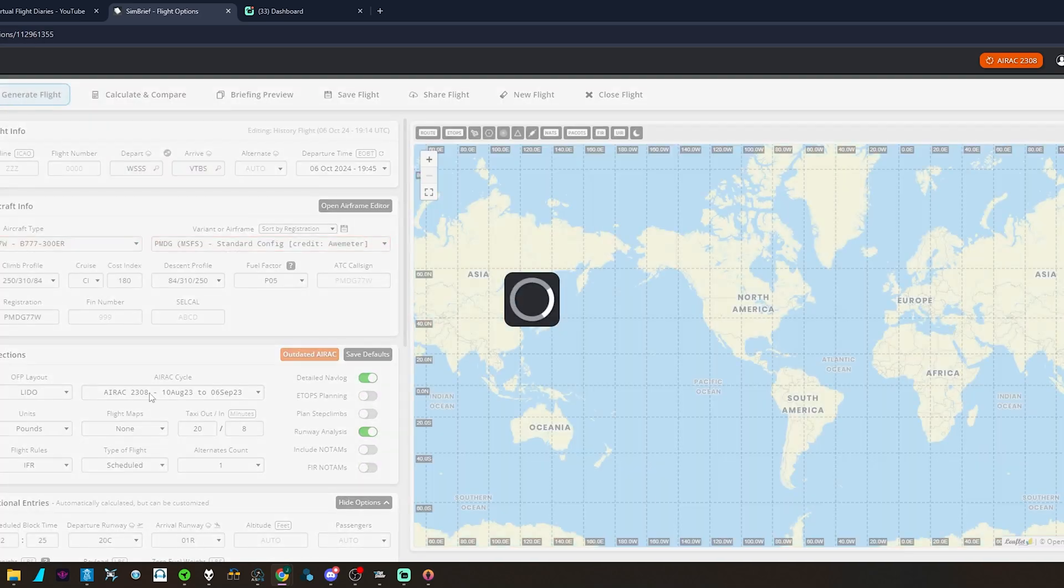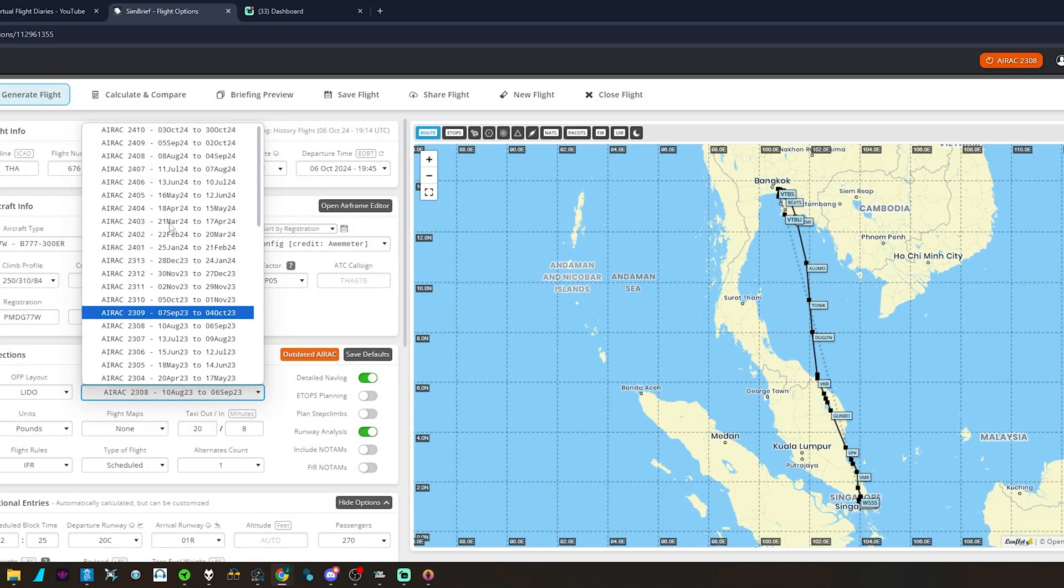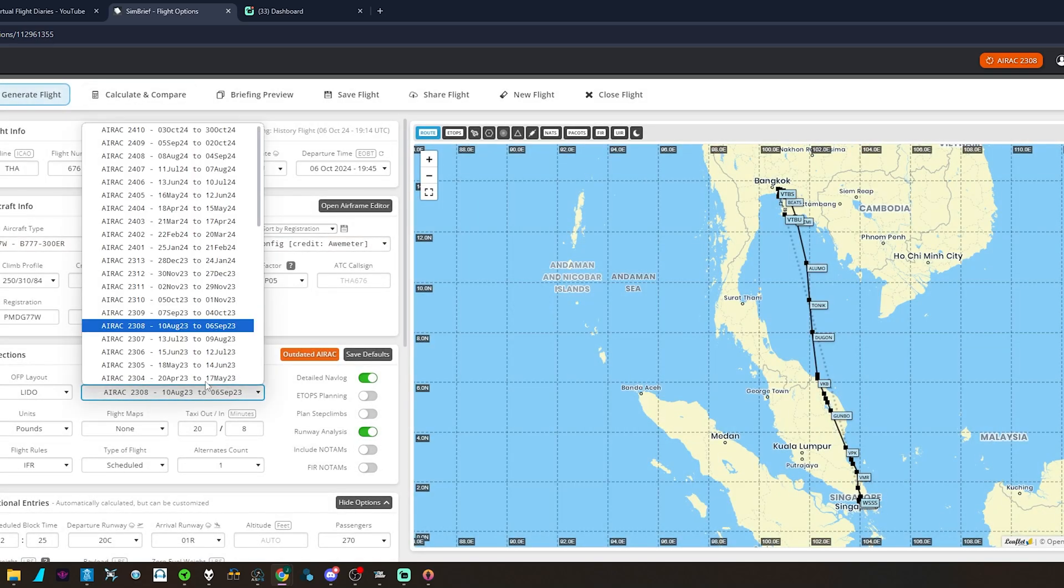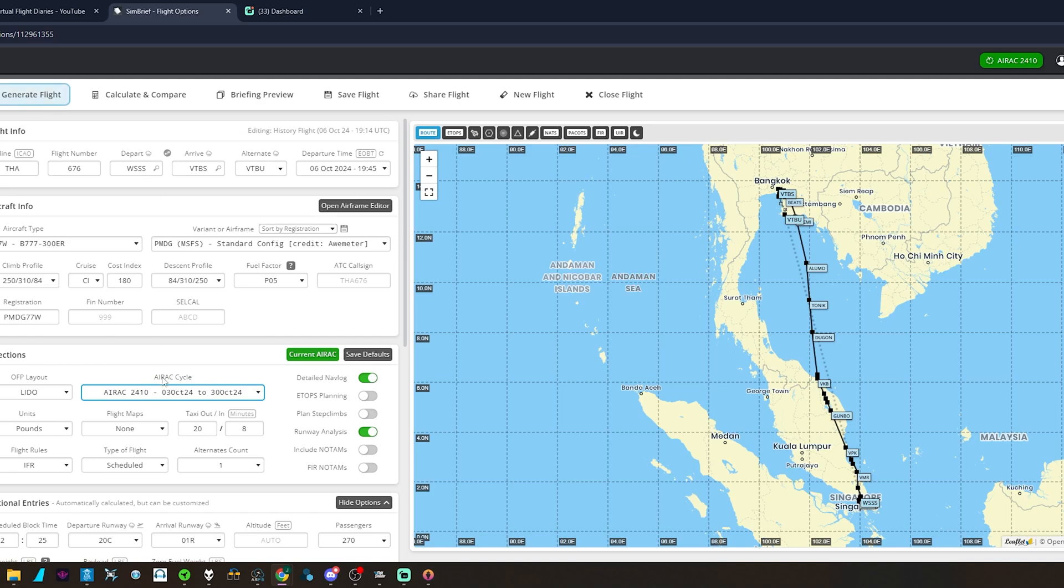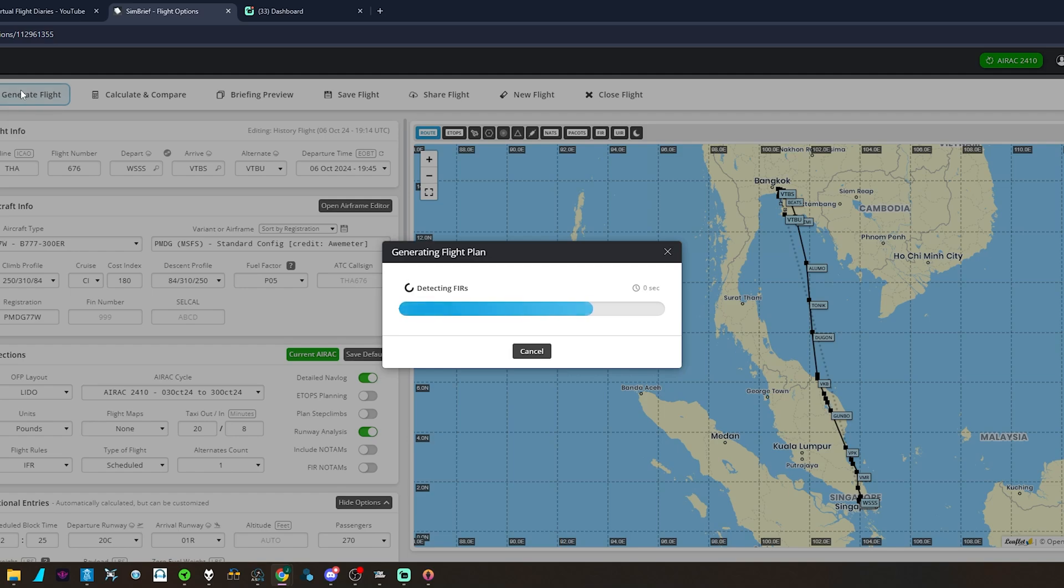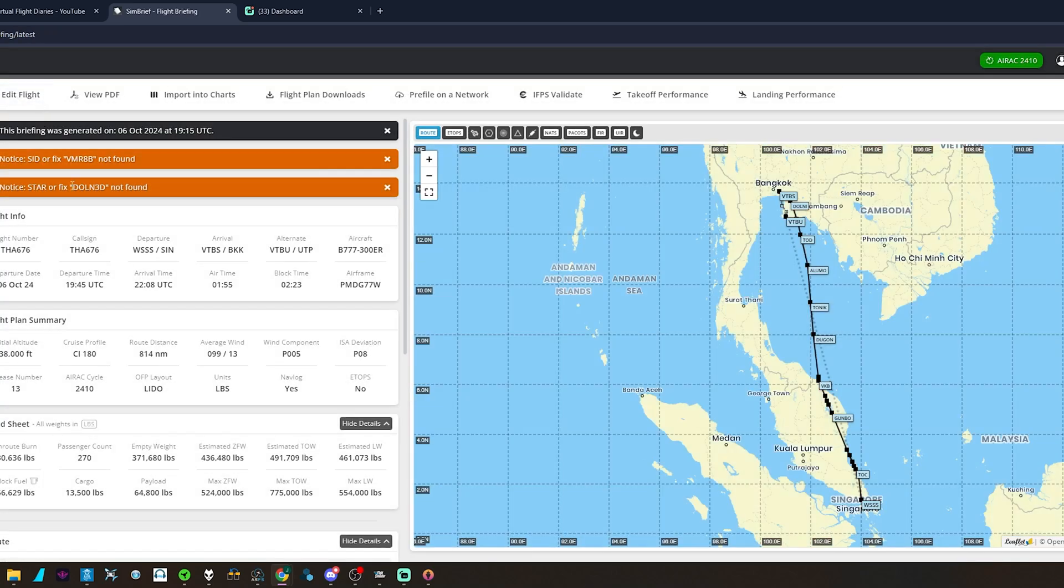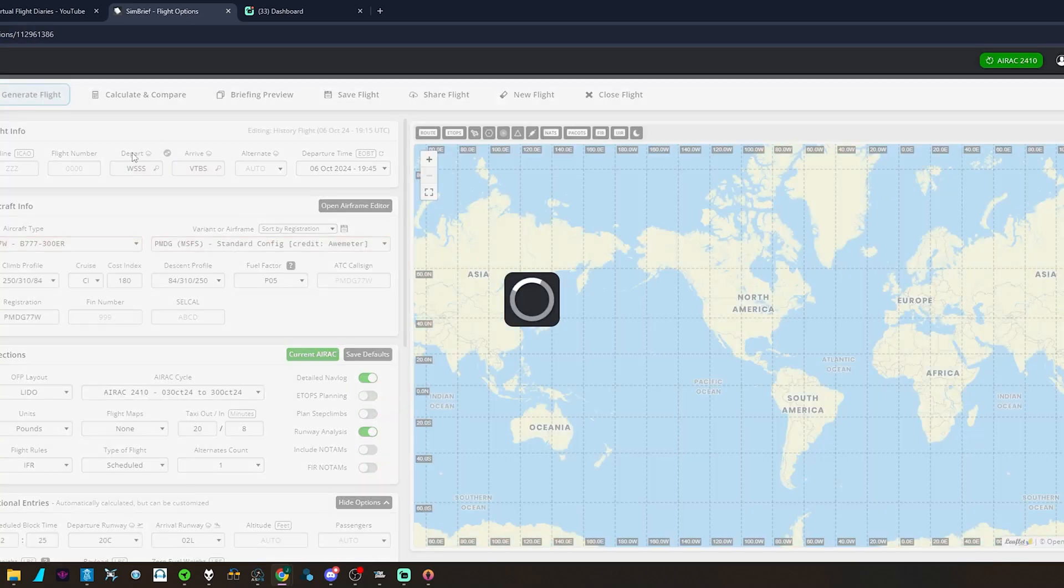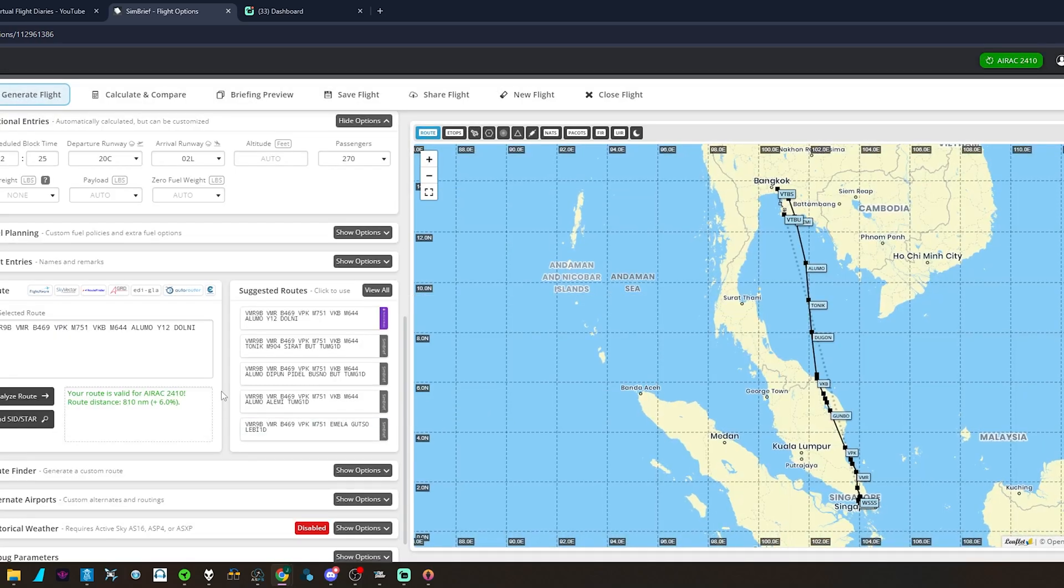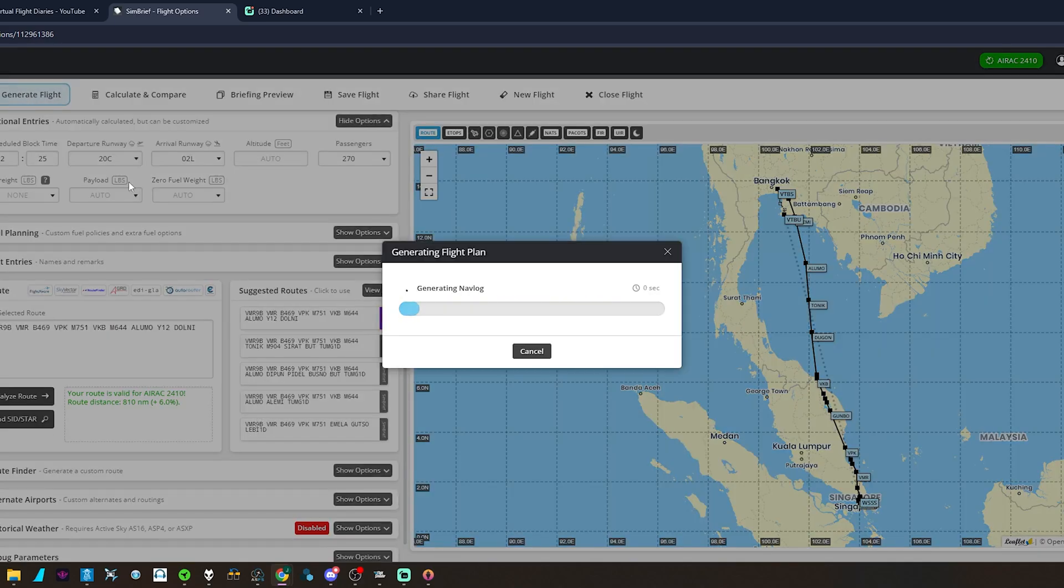We're going to go back to the current AIRAC cycle. 2410, it's the new one, and regenerate our flight plan. As you can see though, it'll suggest a new route because the other route didn't match up. Regenerate.